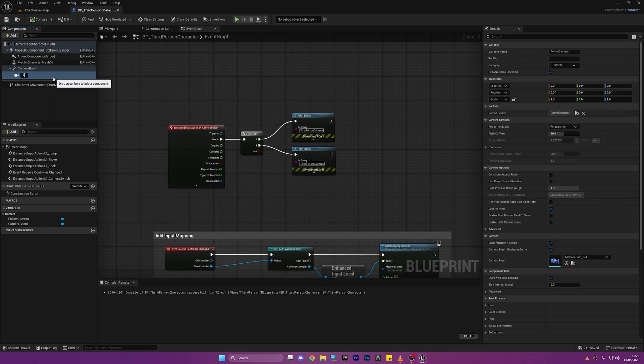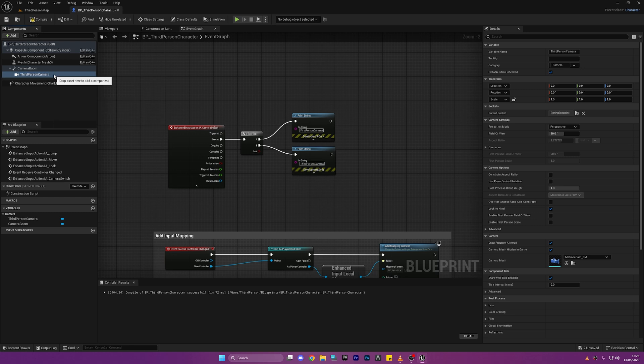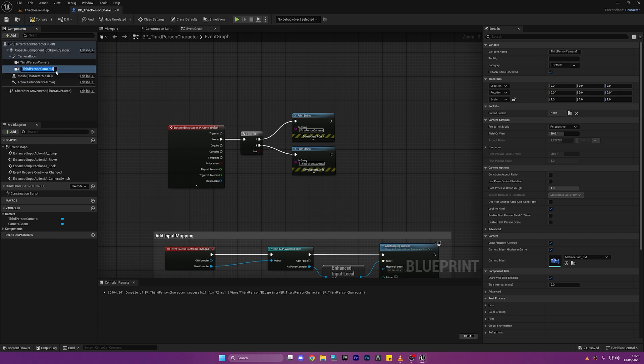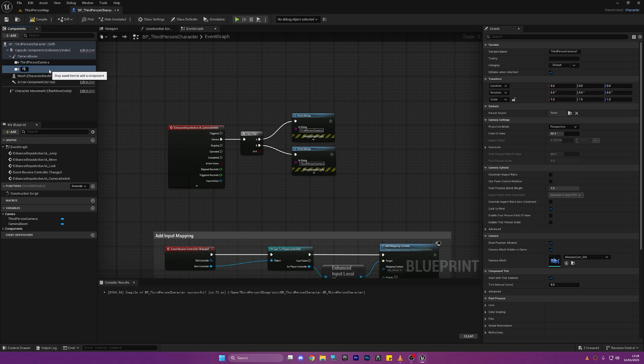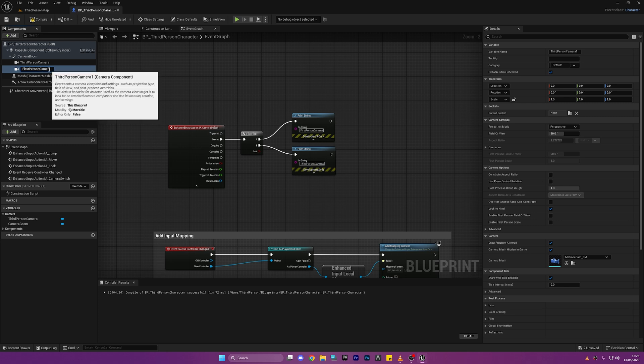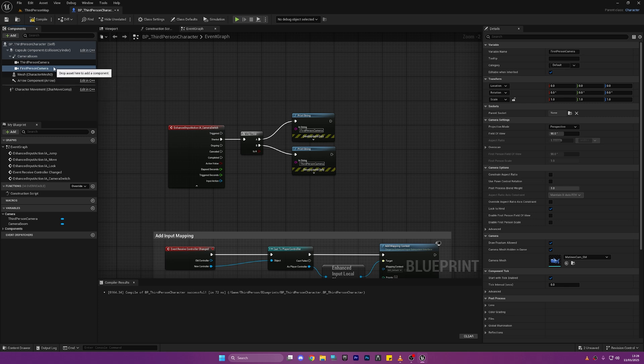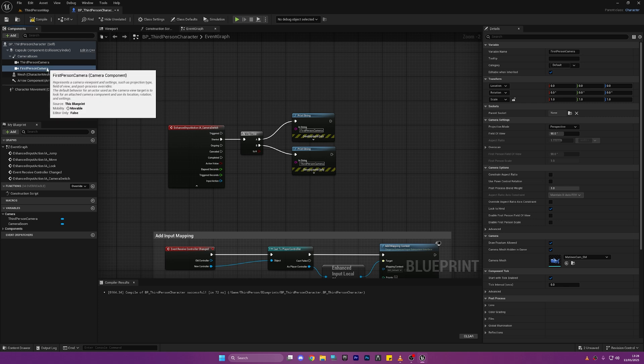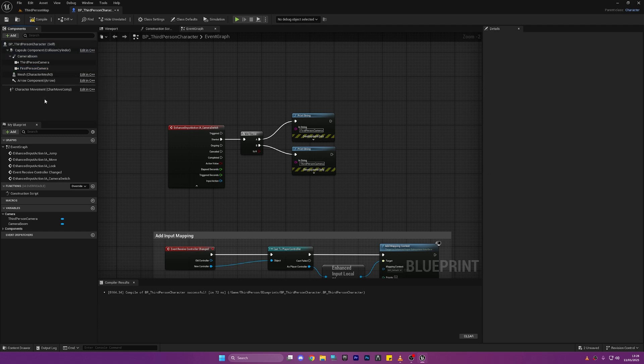So now let's just select our Follow Camera and rename this Third Person Camera just so we don't get messed up. We're just going to duplicate this by right clicking and clicking Duplicate and we're going to rename this one First Person Camera because we will need a reference to both of these in the Event Graph so it's easier to rename them and not get mixed up.